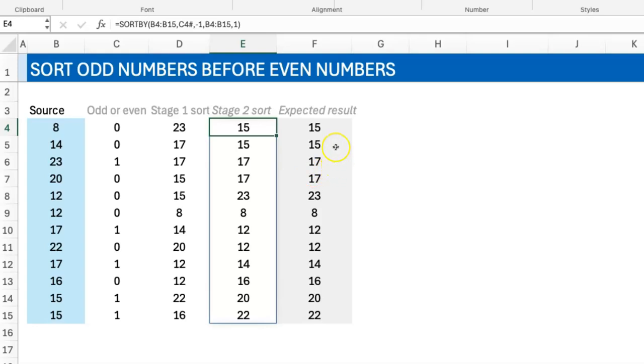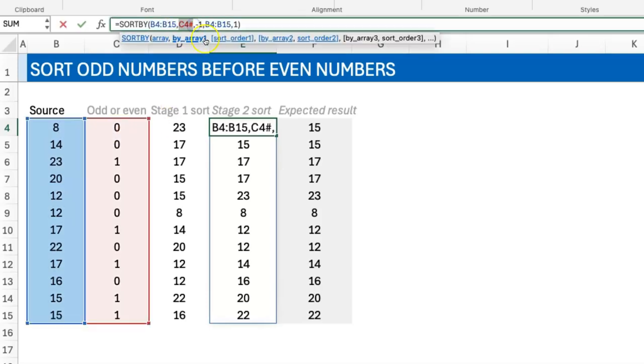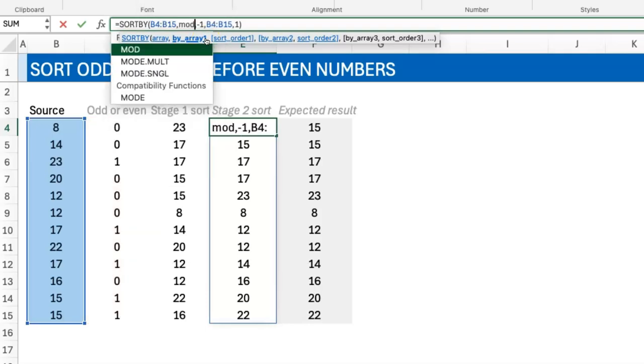If I wanted to make this work without the helper cells, what I'll just do is instead of having C4 hash here, I would replace that with the expression that gave rise to it.